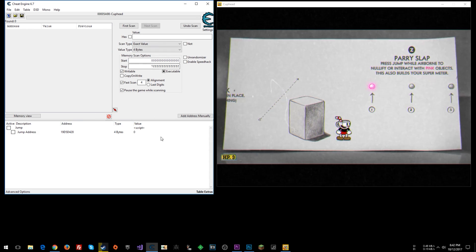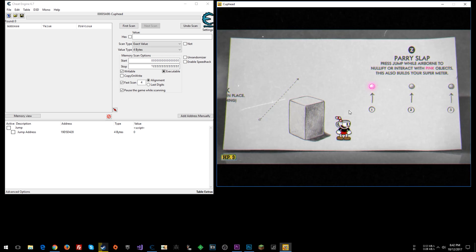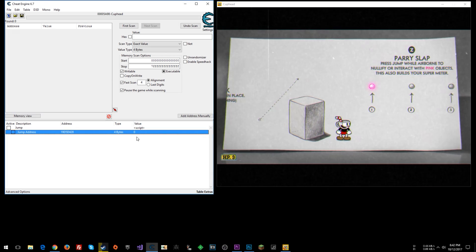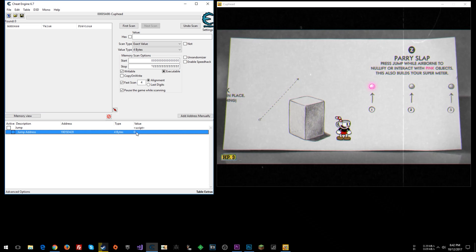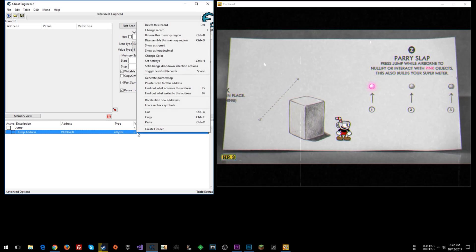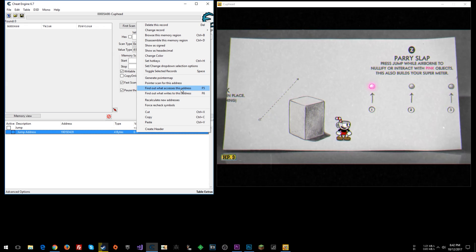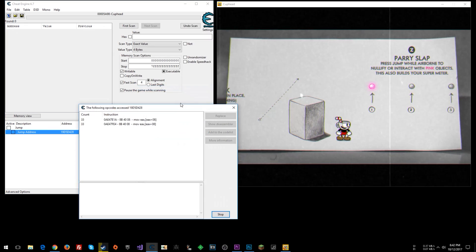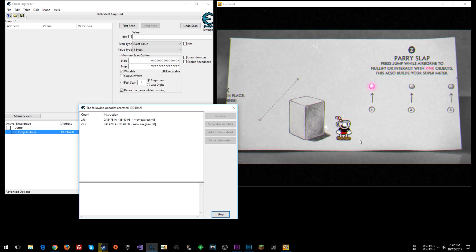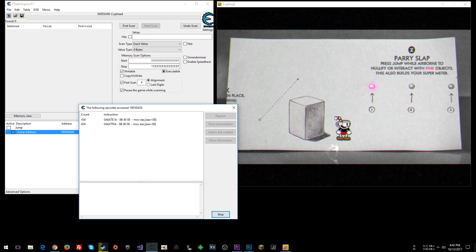It can take a little bit of time but sometimes you just have to do it if scanning is your primary option. I've gone ahead and found the value. Once you find it, right-click and I usually like to start with 'find out what accesses this address,' to look for instructions constantly watching for the state of whether the player has jumped.